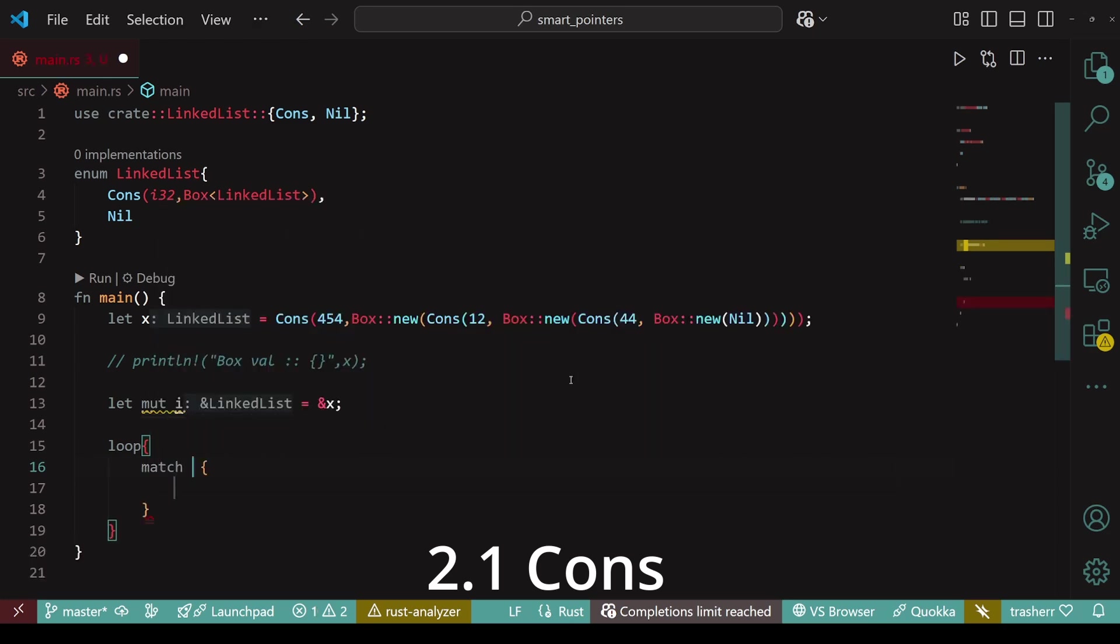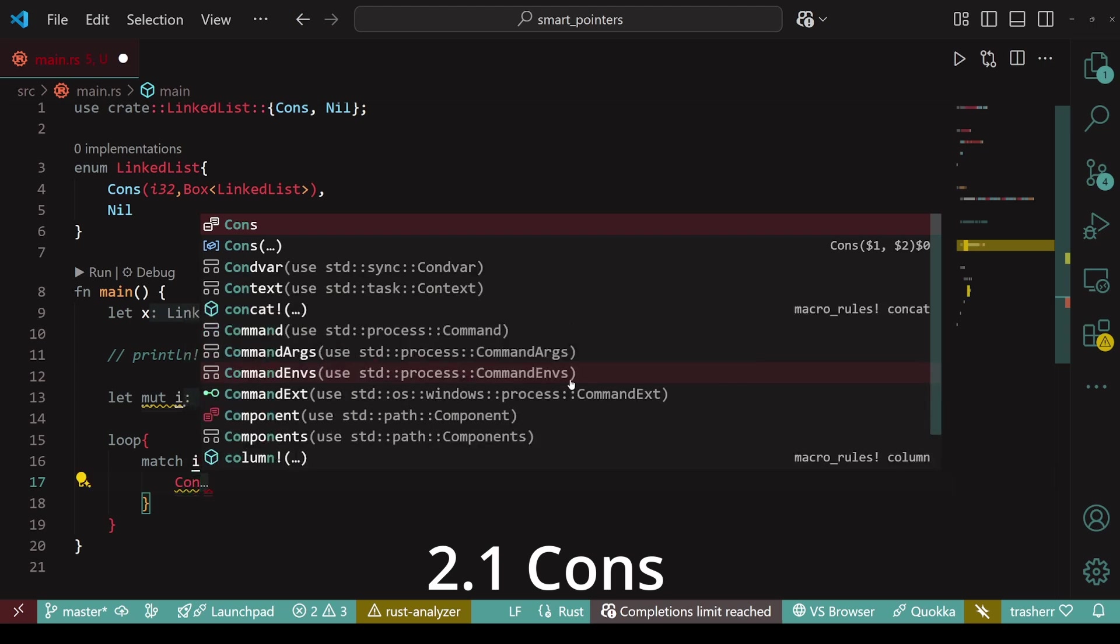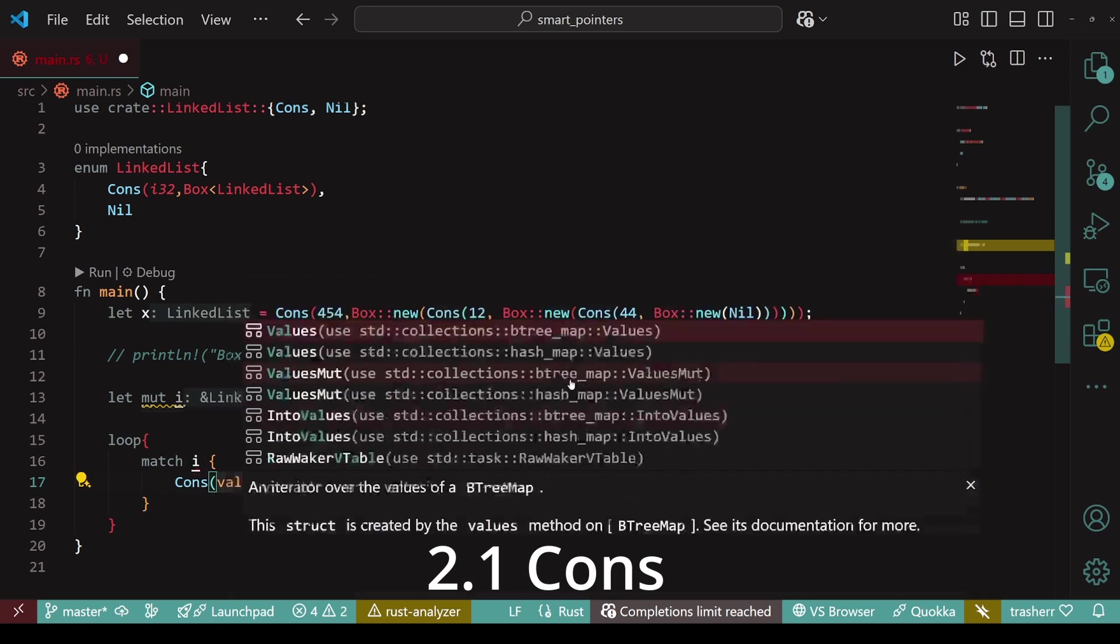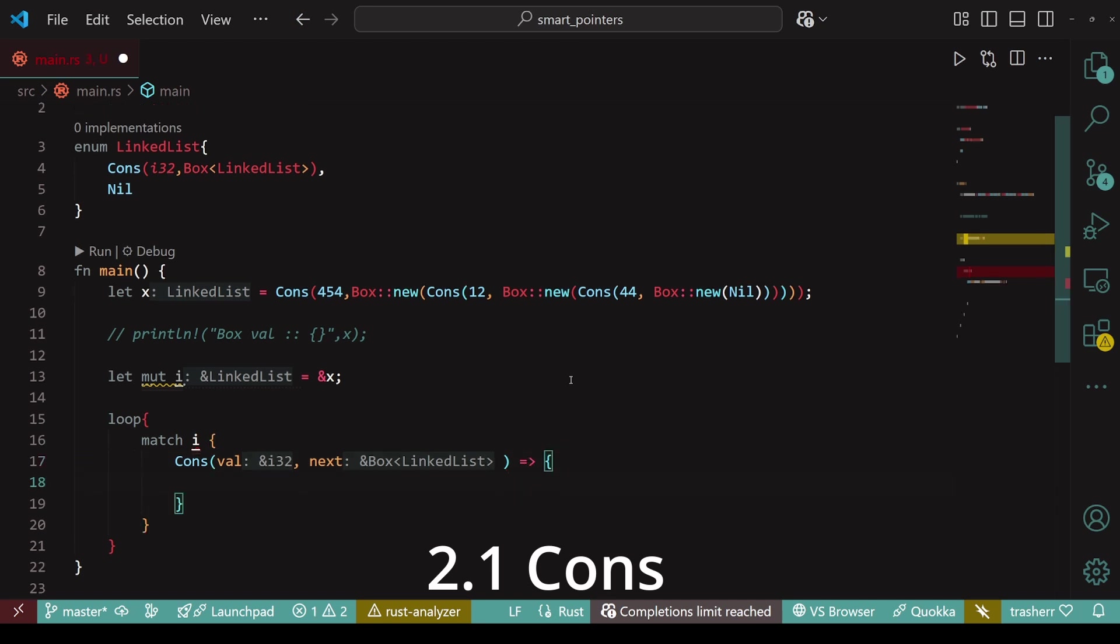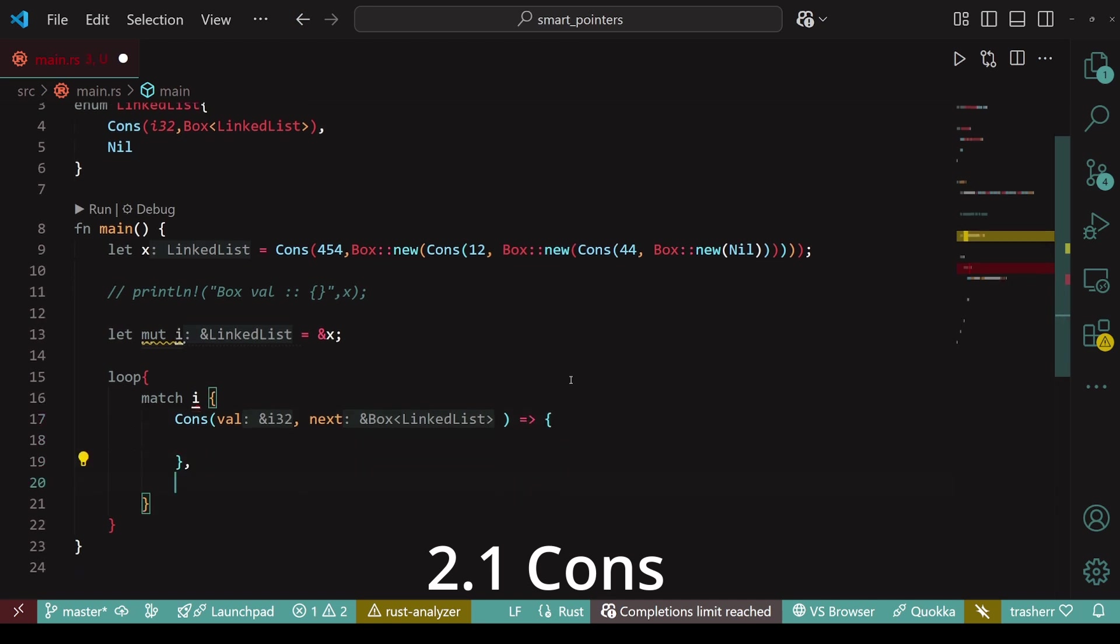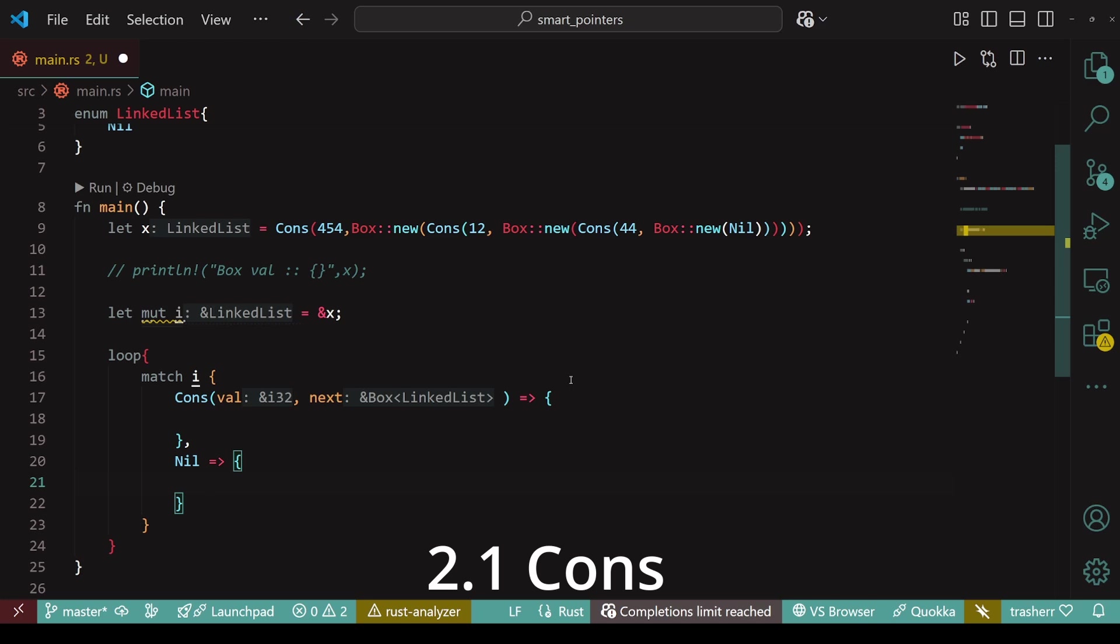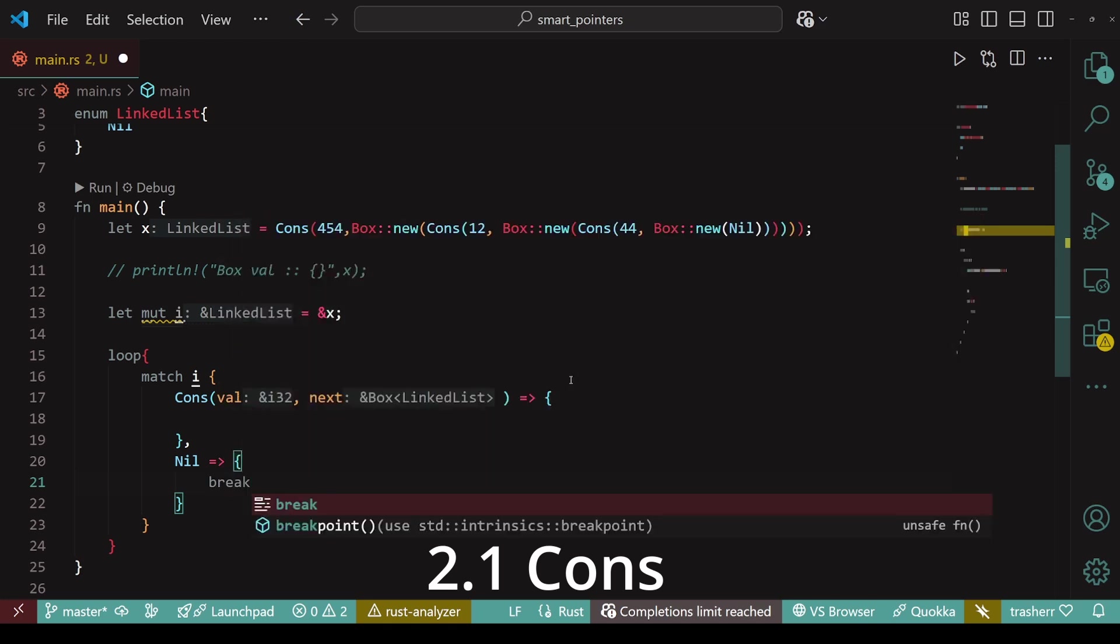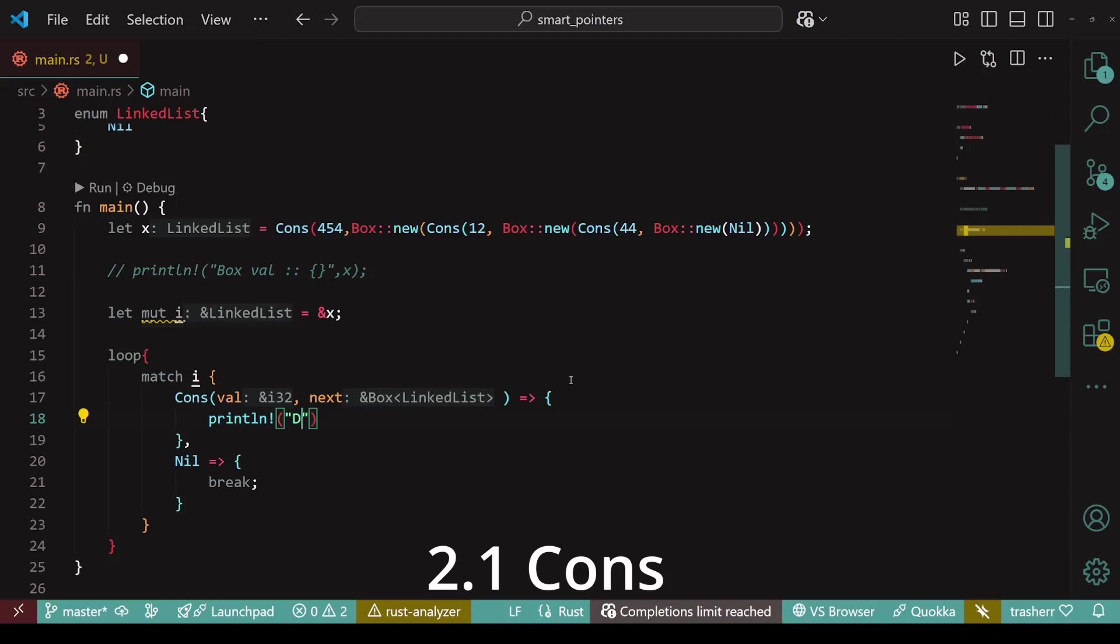Then we'll create a loop inside which we'll have a match statement. And we'll match the two possible conditions of i. Either we have a node. For that, we have cons. Within cons, we have two parameters. First is the value and then the next node. If i is not a cons, then it will be a nil. And when we encounter a nil node, we'll break out of this loop. Finally, we just print the value within the cons block and then update the value of i to the next node.